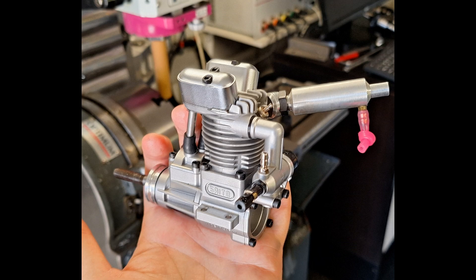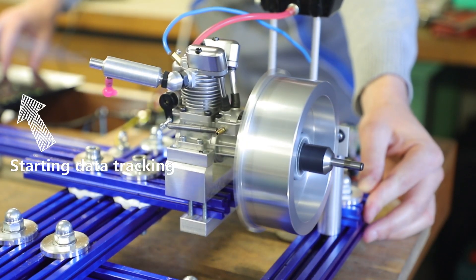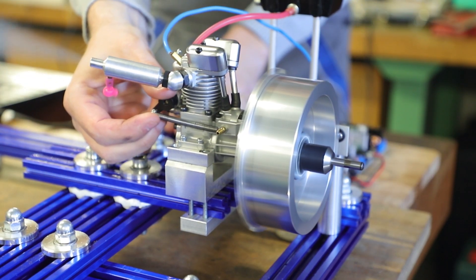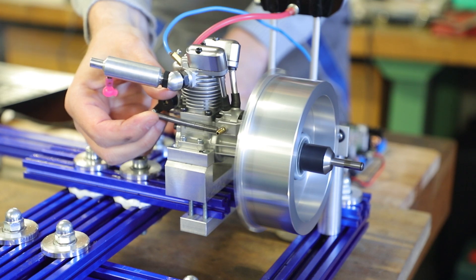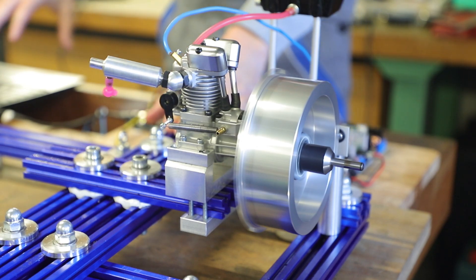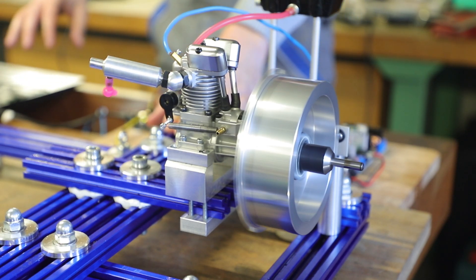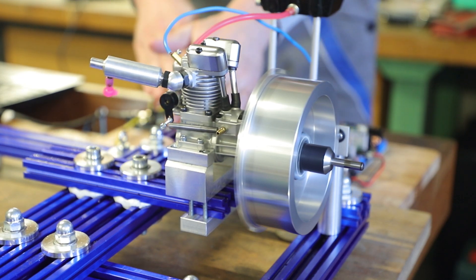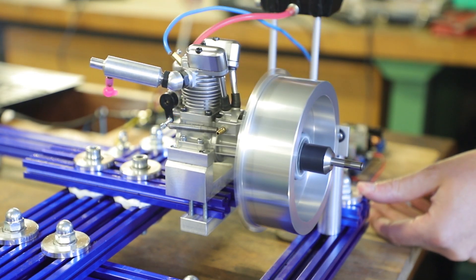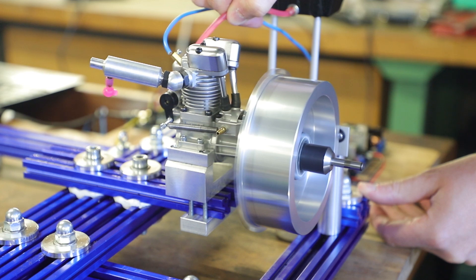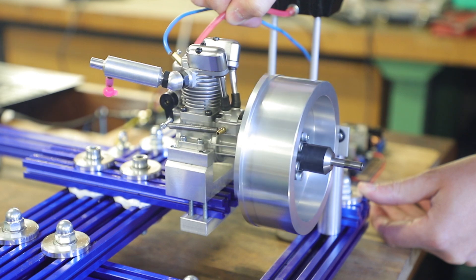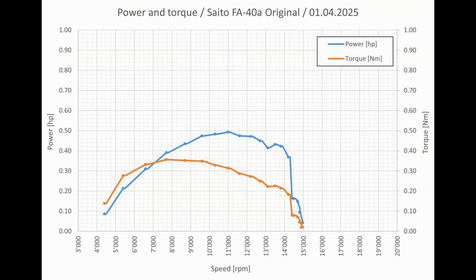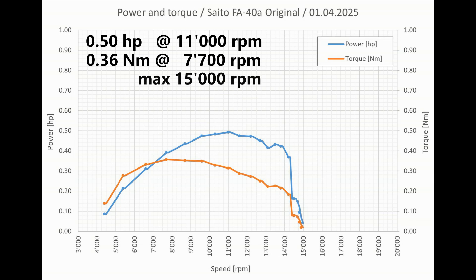Let's start with the original carburetor version. Now let's take a look at the measurement data. We have achieved 0.5 horsepower at 11,000 RPM and 0.36 Newton meters at 7,700 RPM. The maximum speed was 15,000 RPM.